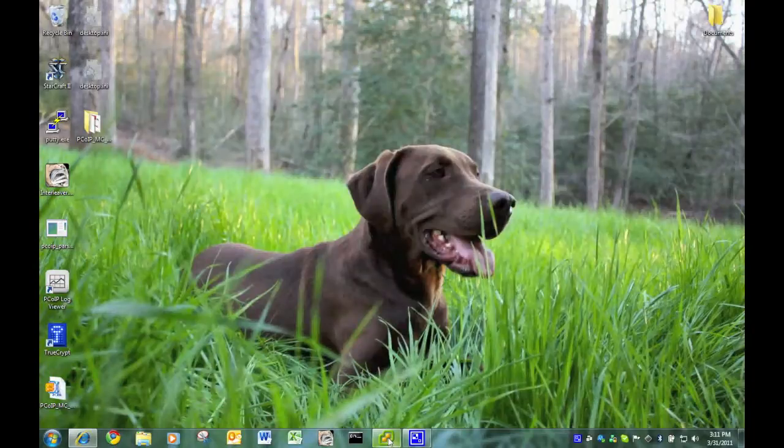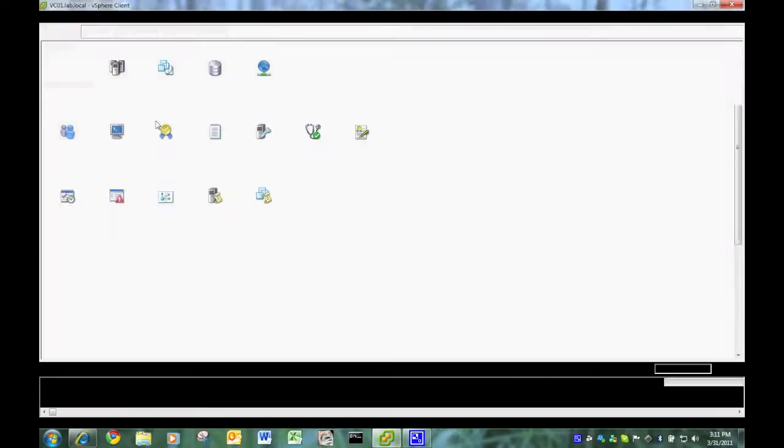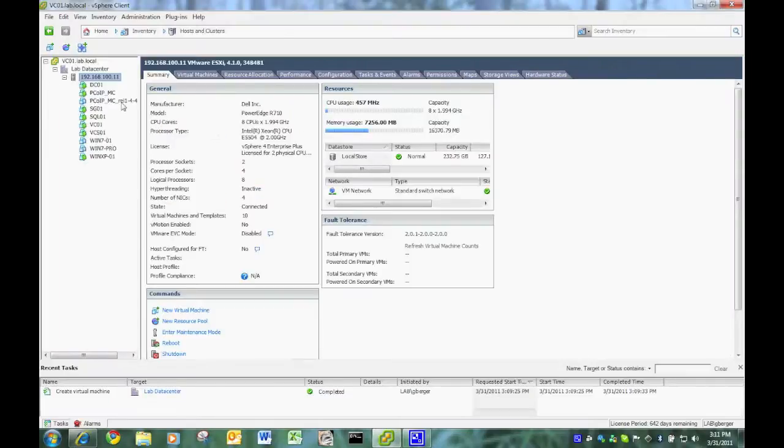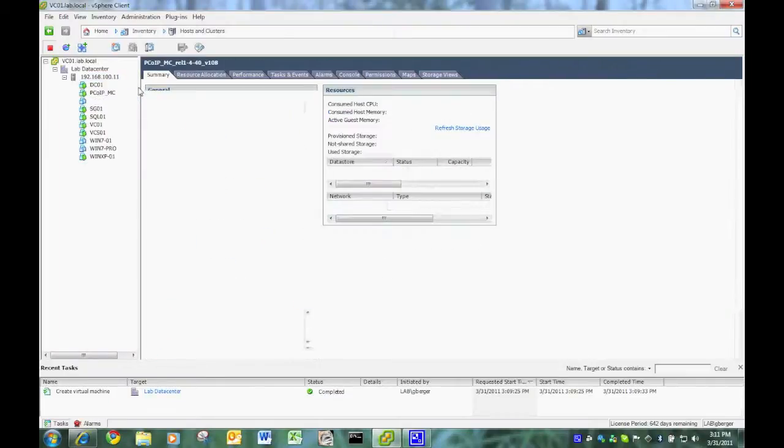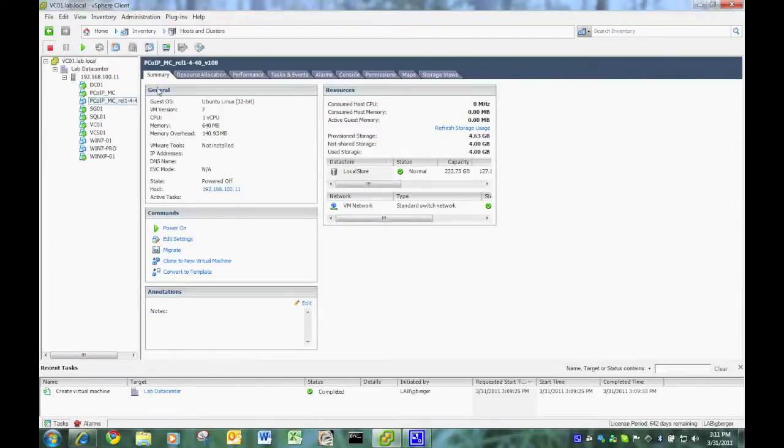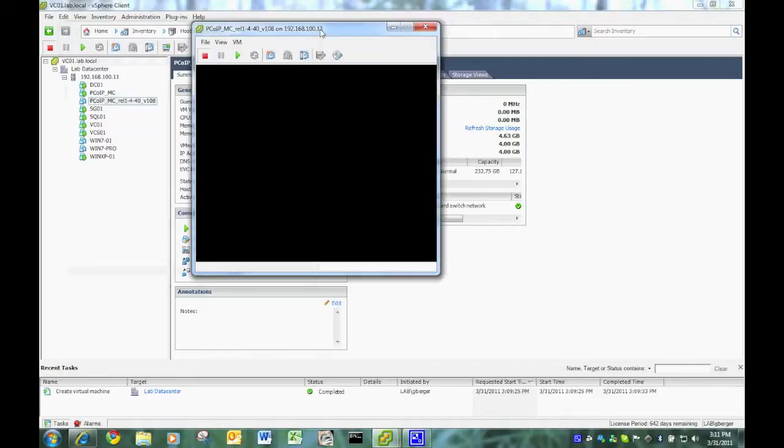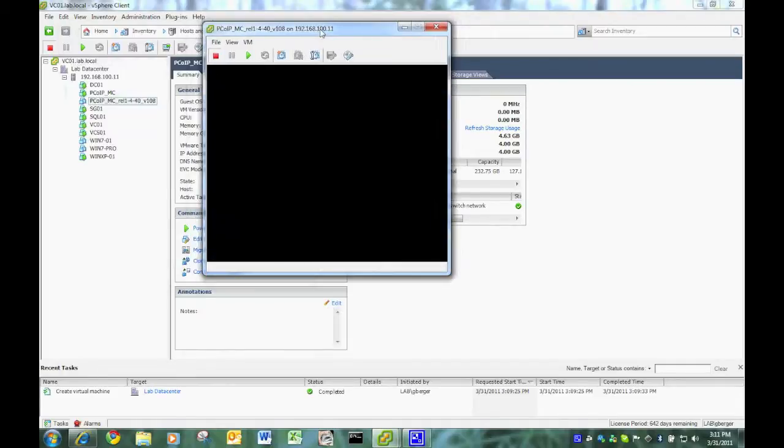Next, minimize that. We're going inside the vSphere client. And there you see now I have two management consoles, the old one and the new one, 1440. I'm going to boot up the management console.